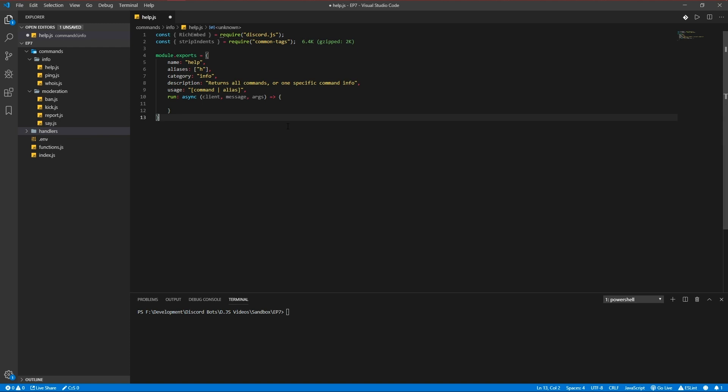There is going to be two options for this command: get all and get command. Get all returns all the commands we got and get command returns the specific information of the command.